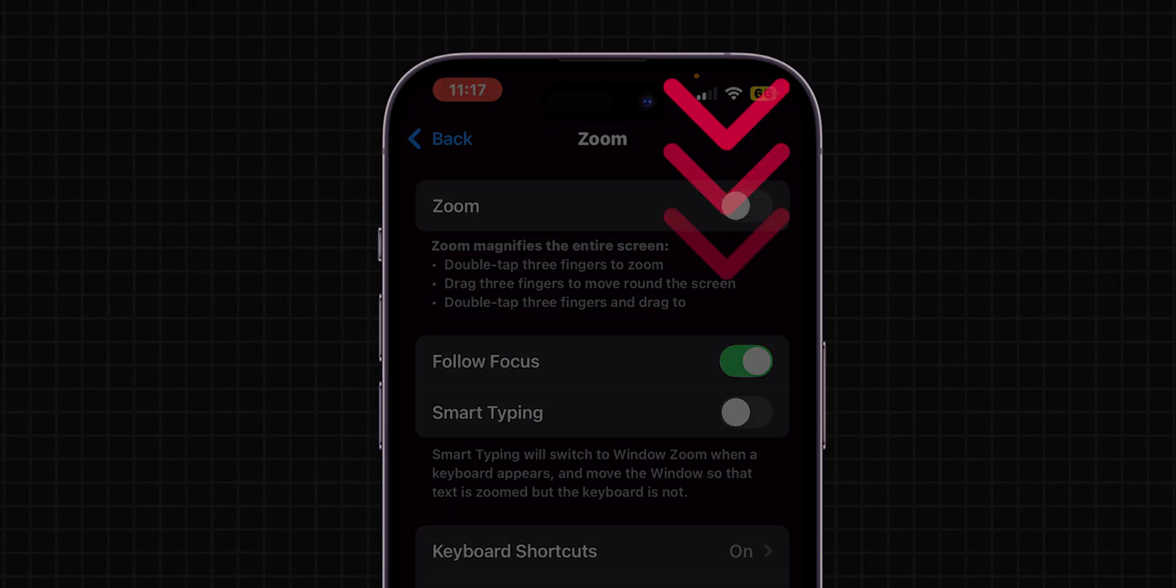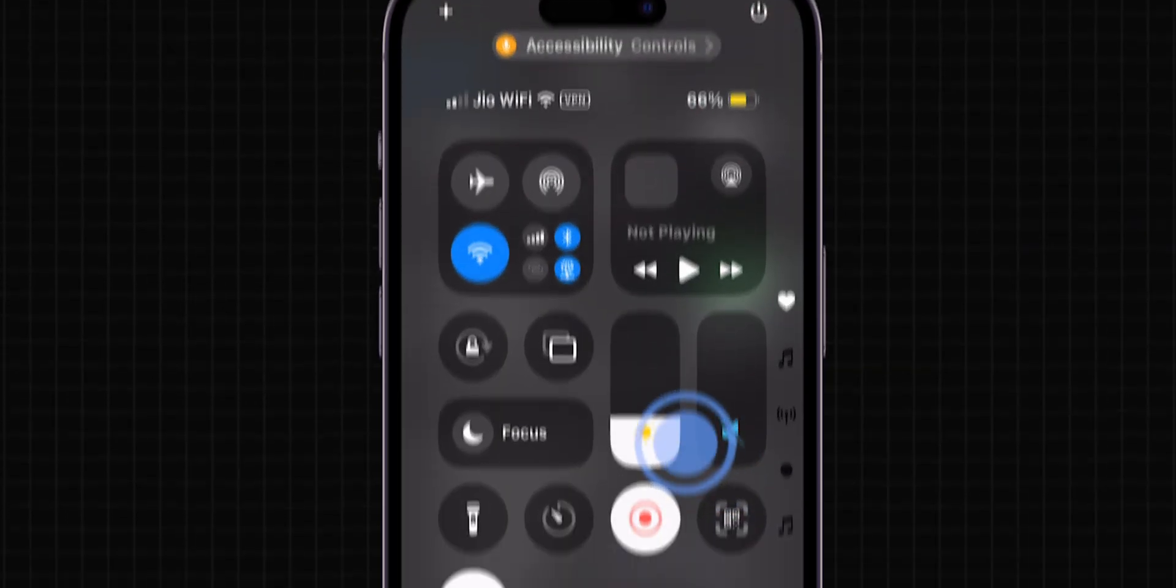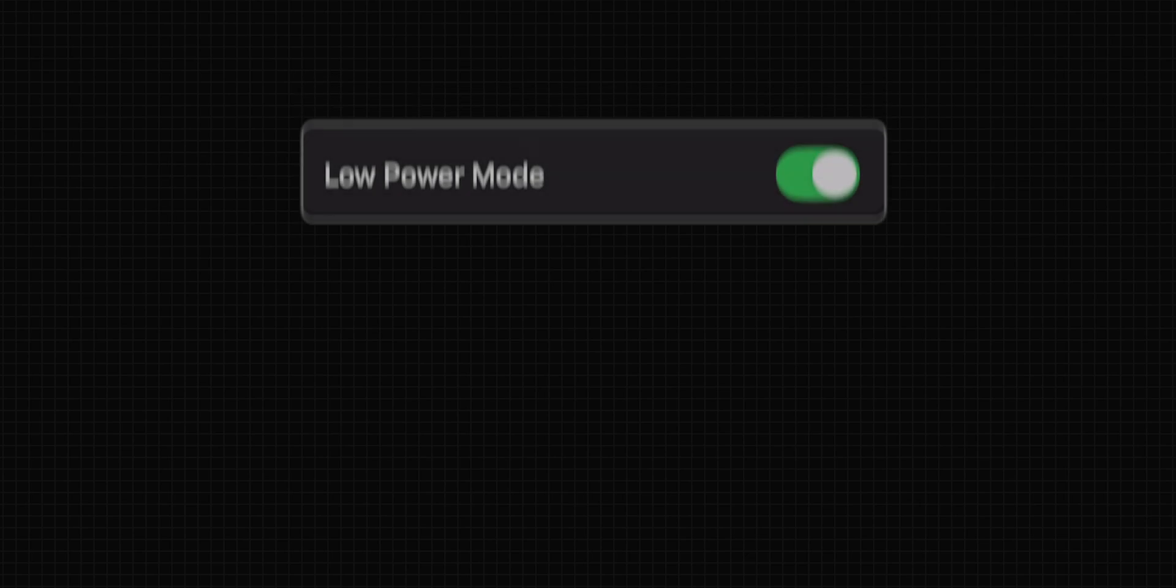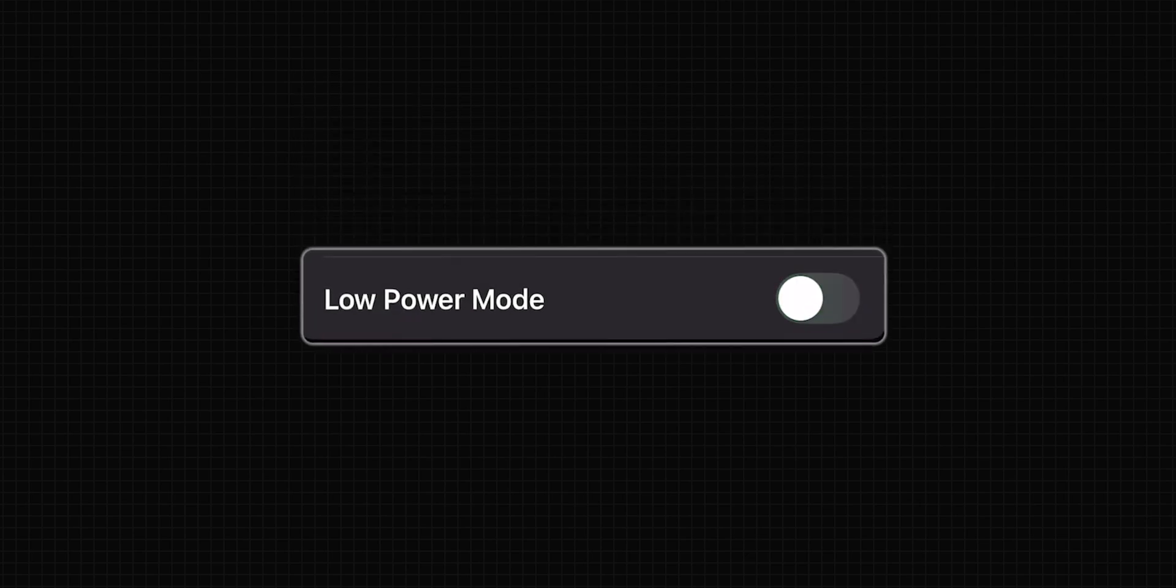Now swipe down from the top right of the screen and try to adjust the brightness. If it is still not working then, disable Low Power Mode.